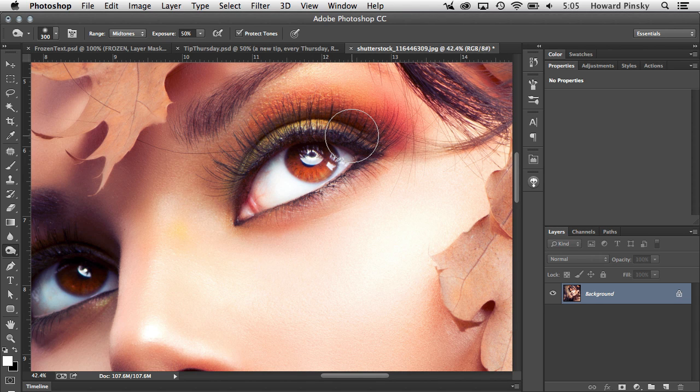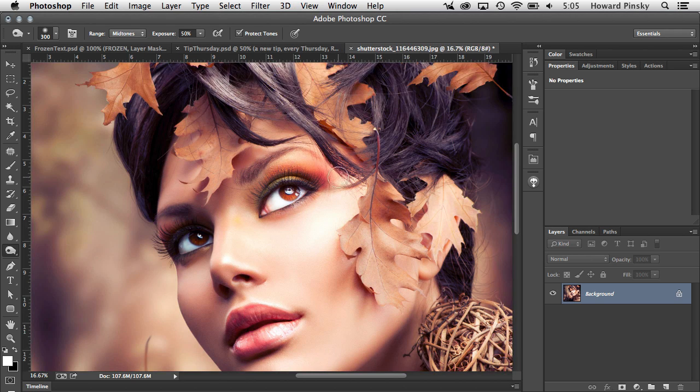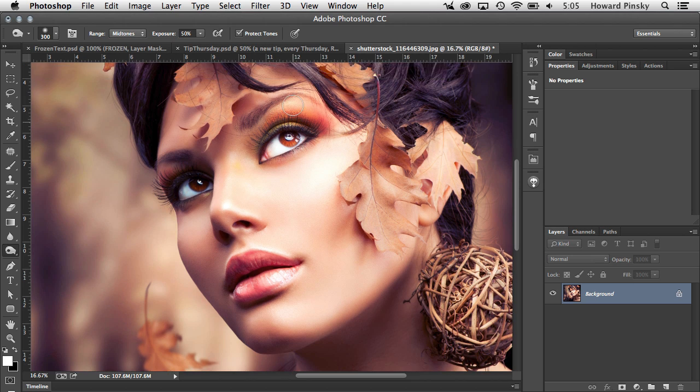Instead of zooming back out by holding down your command key and then pressing the minus key a few times, and then zooming into a new area, here's a much quicker way of navigating around your high res images.